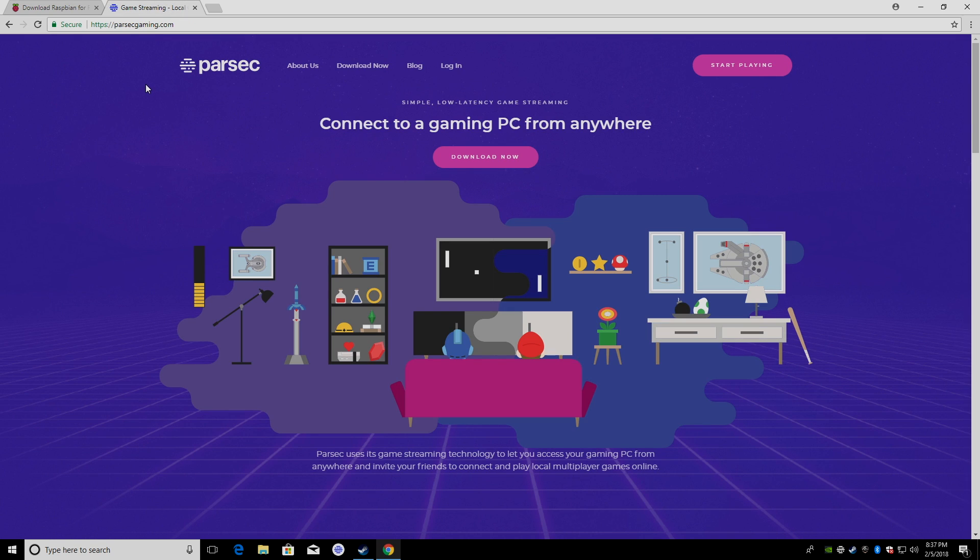Parsec is a PC streaming application. It's super simple to set up. You will need to create an account over here. It is free to use if you're using your own gaming PC, but you can also rent a cloud-based gaming PC from Parsec itself. I'm going to be streaming my PC that you see here to my Raspberry Pi.